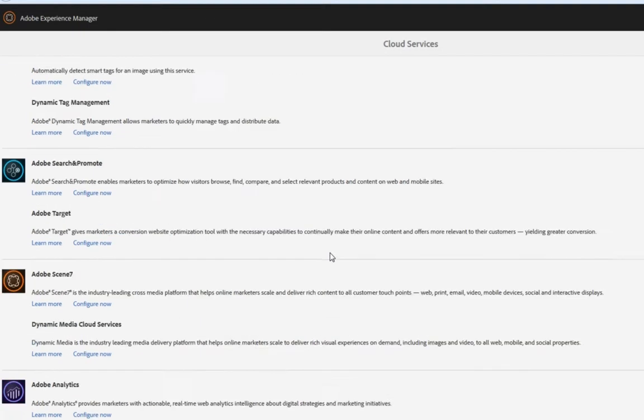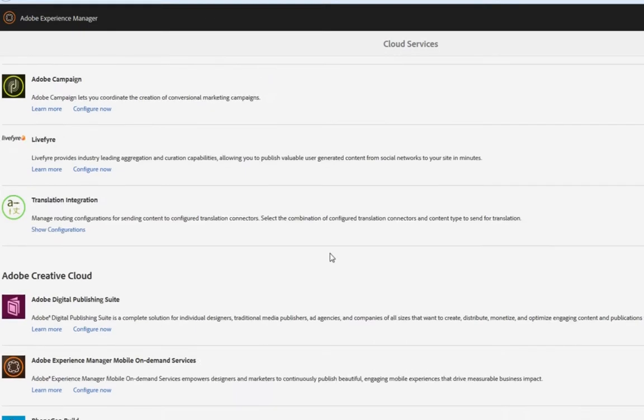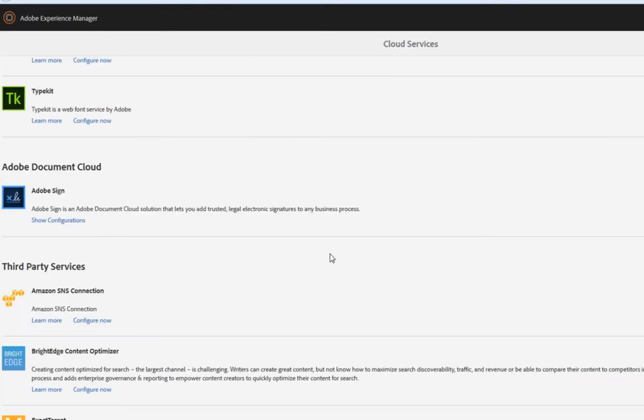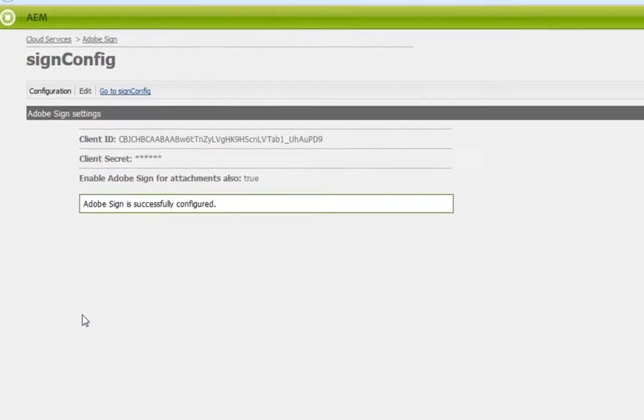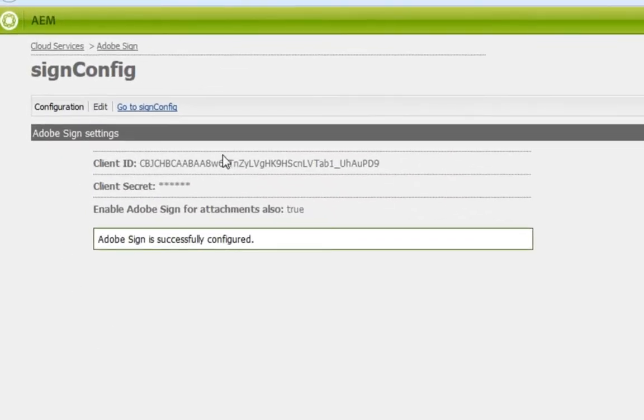Halfway down the page, you'll see a section specifically for Adobe Sign. If you click on Show Configurations, you can add your own configuration. You can see I've already got one set up called Sign Config. If I click on that, you'll see I've got a client ID, a client secret, and I've enabled the ability to sign attachments.